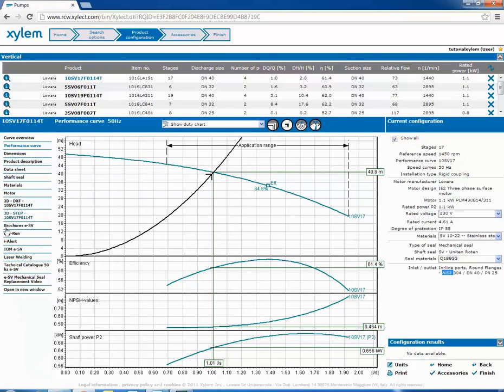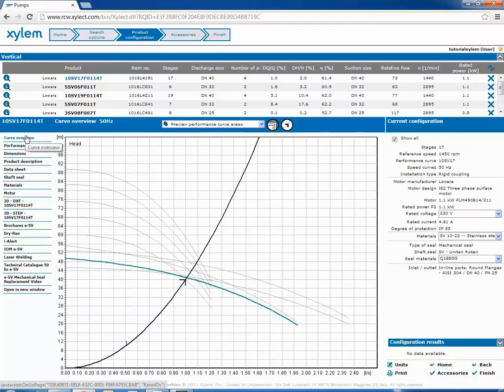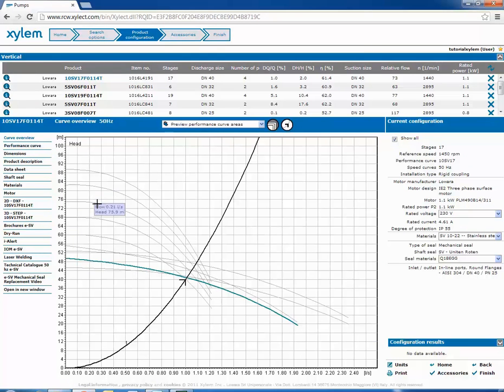On the left are present other information regarding the pump. We can see the hydraulic curves of the pumps that the program selected for you according to the duty point.